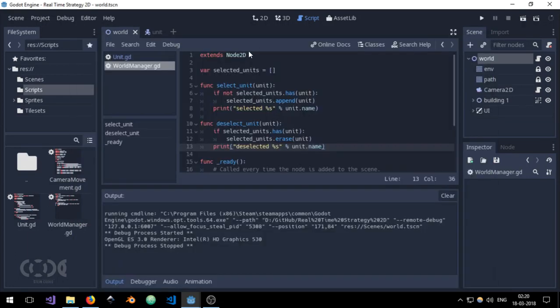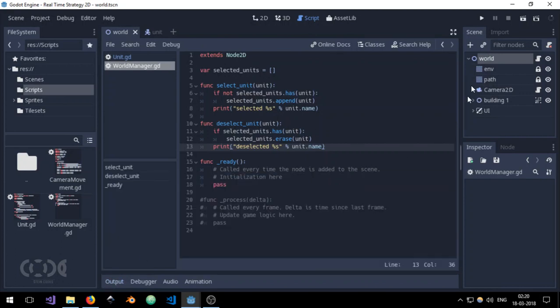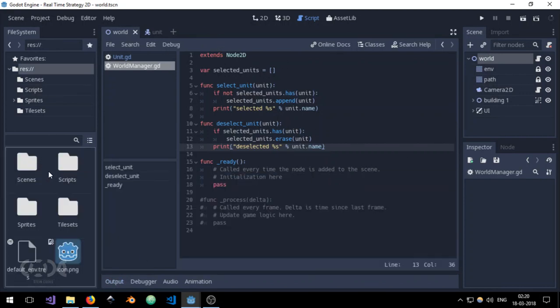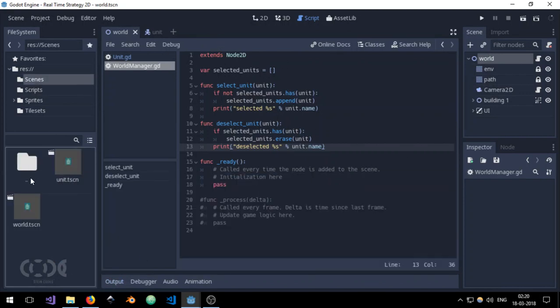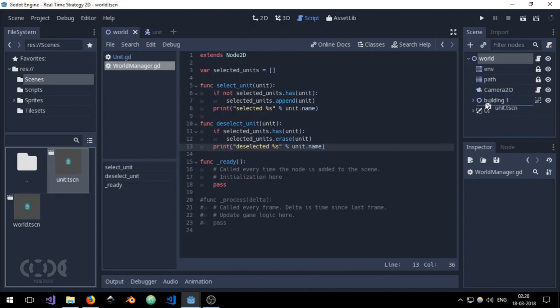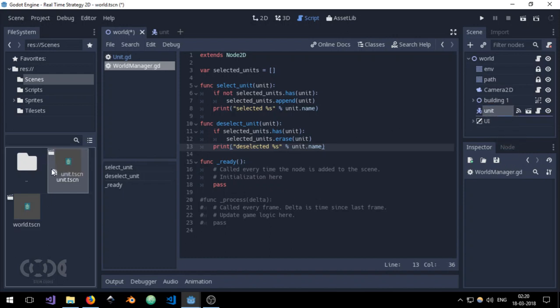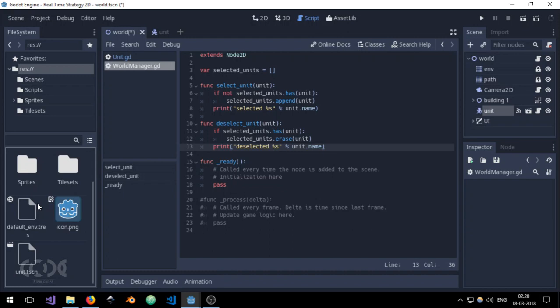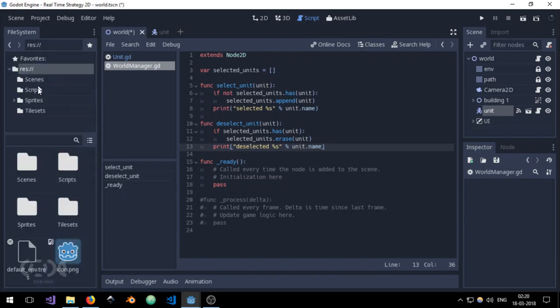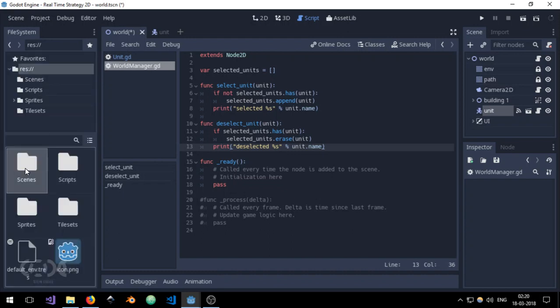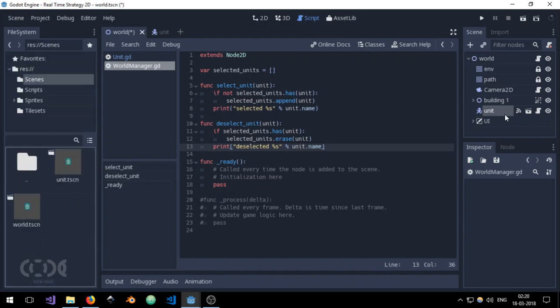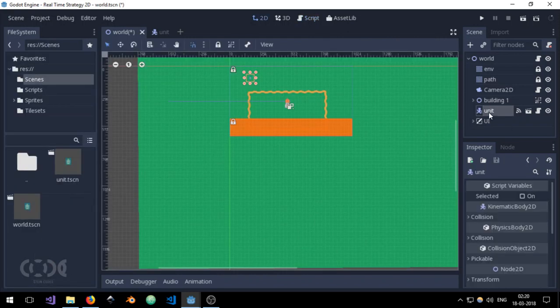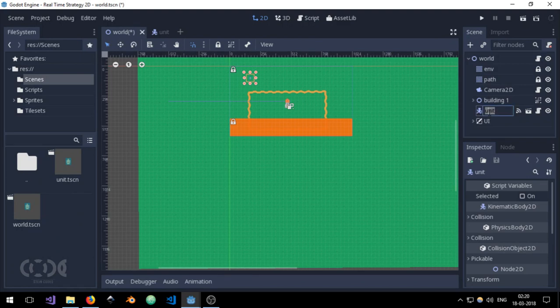Oh, and I just remember that we don't have any units in our scene as of now. So let's just quickly add some units. Let me drag some units right into our scene. Okay, now drag this and I place it and place it back to the scenes folder. And let me just rename it to man1.